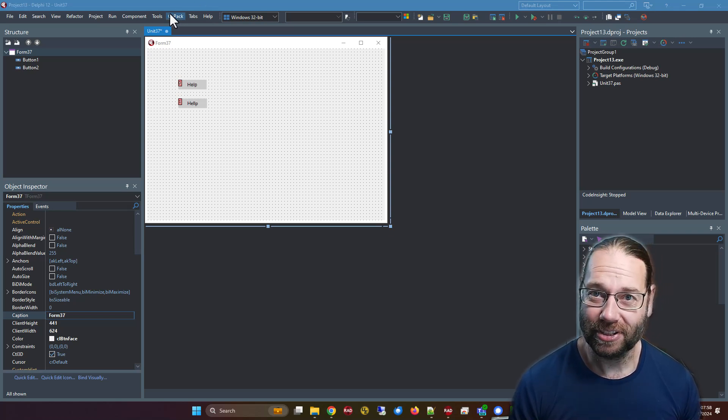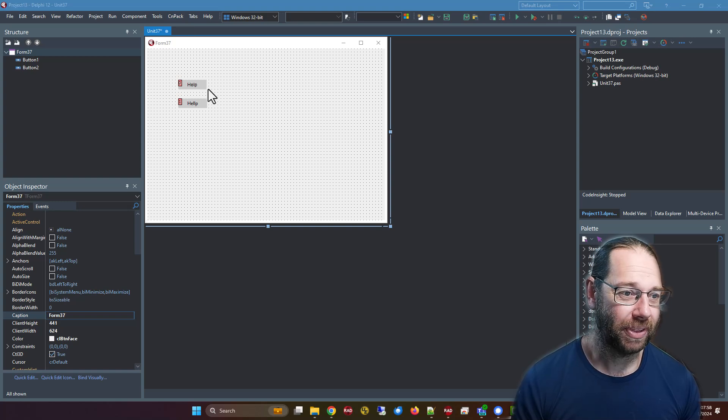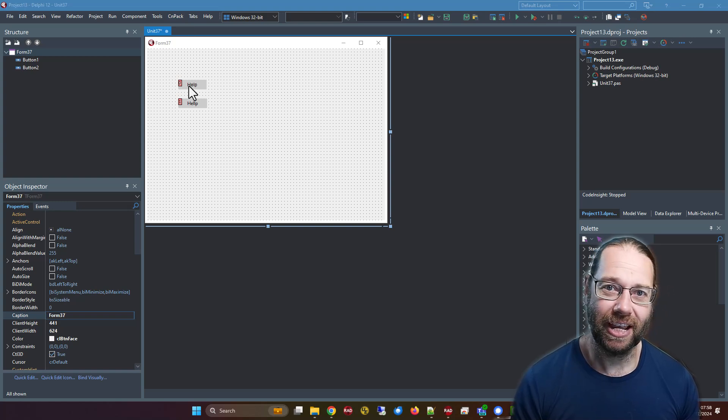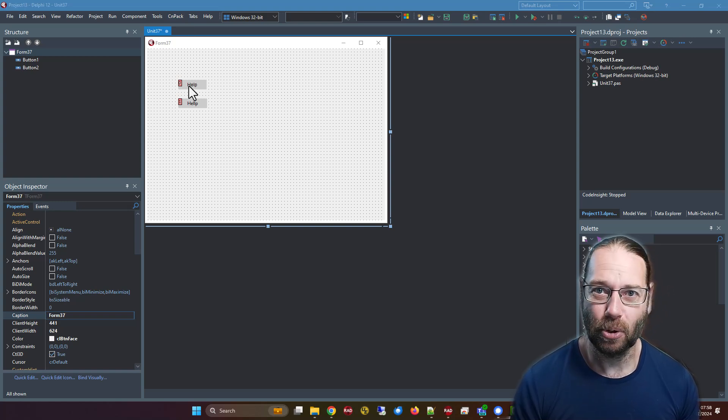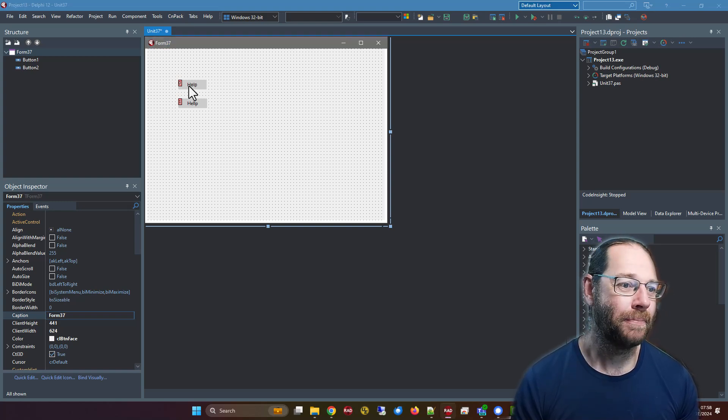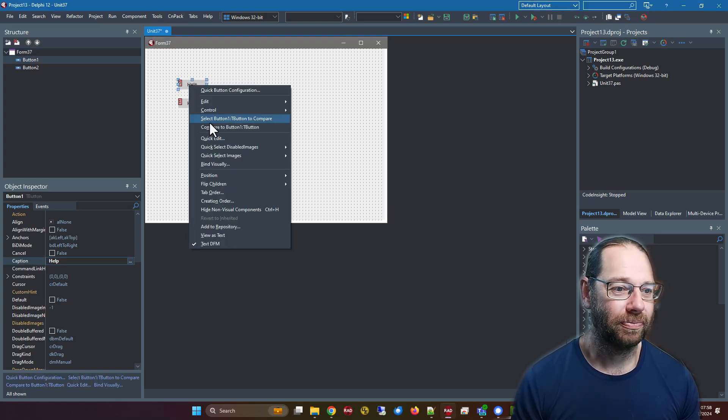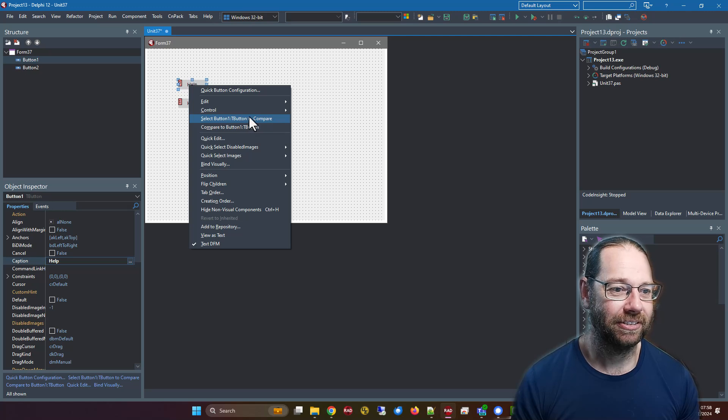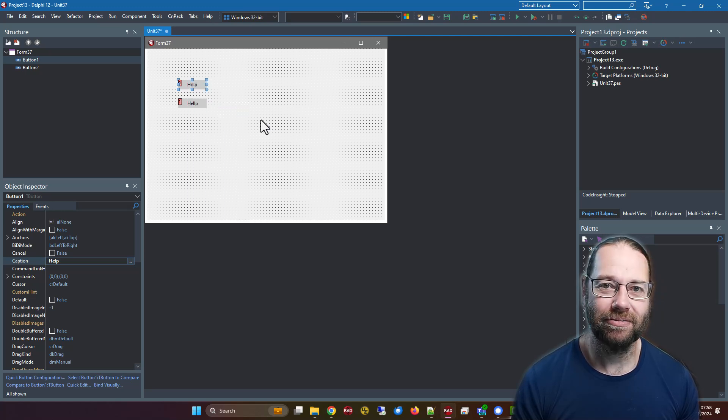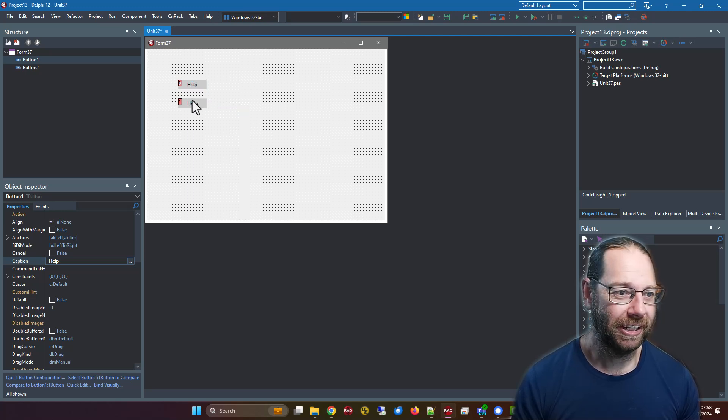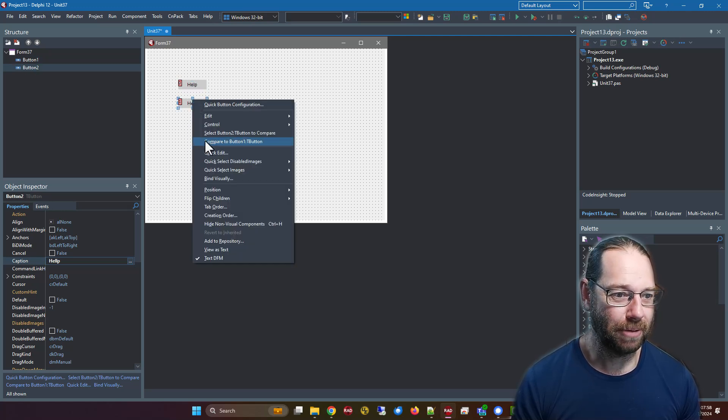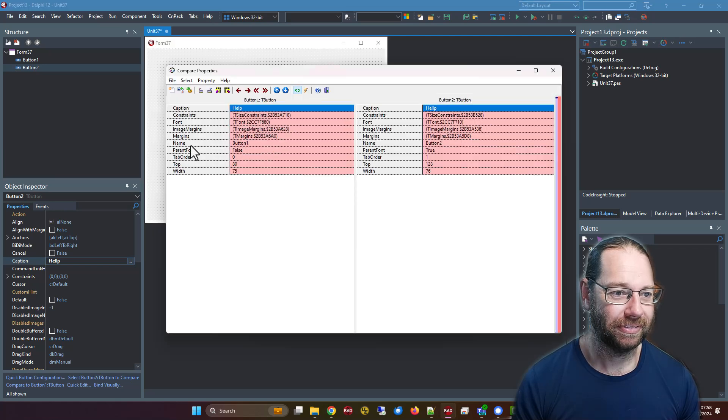I've got CNPack installed, and one of the things it has is a component compare tool. I'm going to select button one for comparison and compare it to button two.